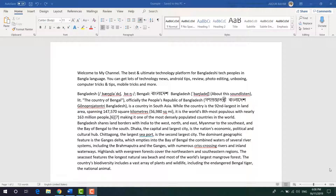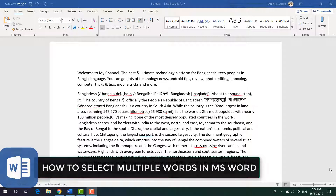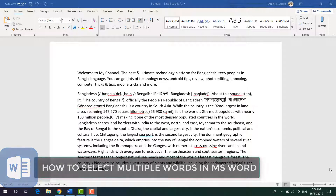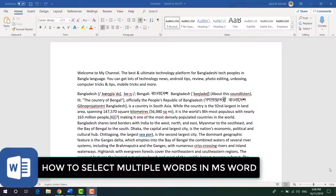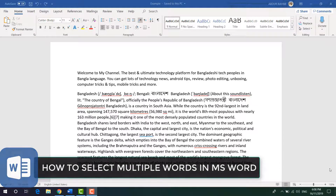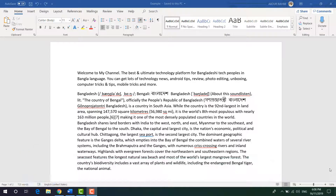Hello and welcome back to my tutorial. In this tutorial I'm going to share with you how to select multiple words in Microsoft Word. Let's take a look at how to do that.